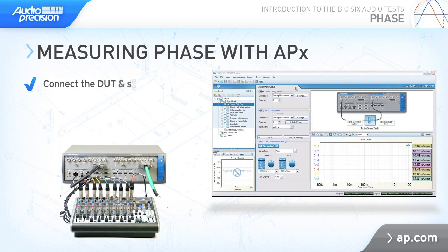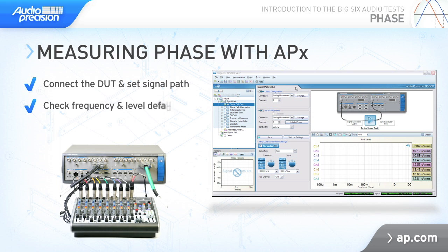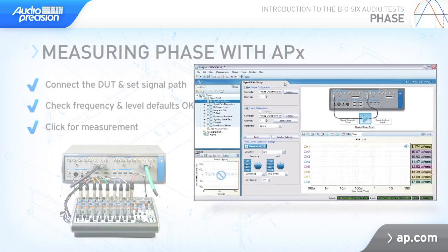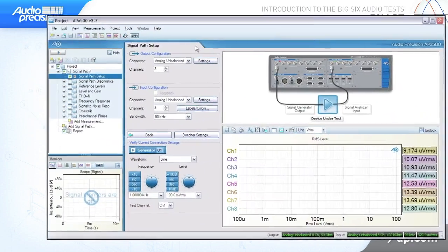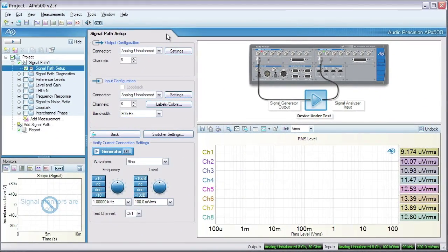APX500 has a simple phase measurement that provides an interchannel phase meter result at a selected frequency, referenced to any available channel. You can also measure phase response using the acoustic response, continuous sweep, multitone, and stepped frequency sweep measurements, but we'll keep it simple and just use the meter.